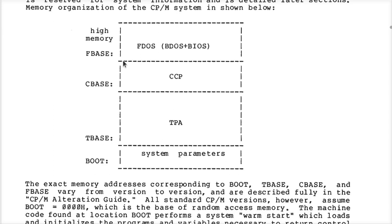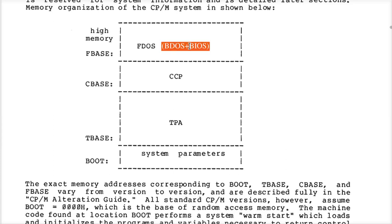But that tells you where FBase is, which is really handy. You can come right out of the gate and say, start my stack right there and work it down — give me as much memory as possible and still have the BDOS and BIOS in memory so I can call the standard CPM services by calling address 5.